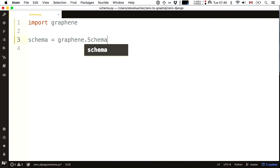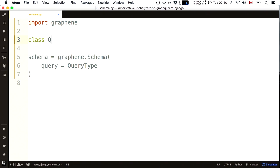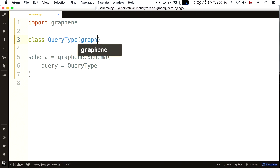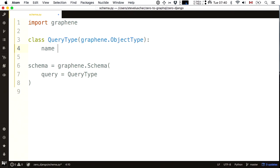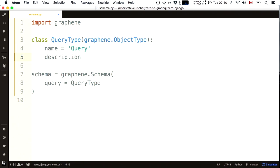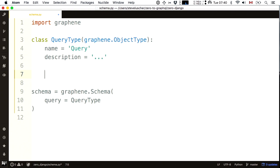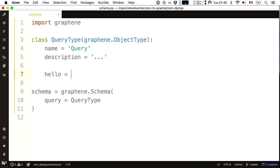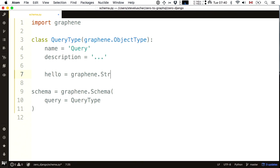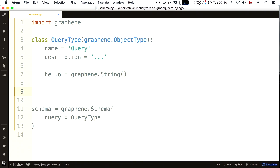With those things installed, let's write some Python code. Your job as a client dev is to export a schema that describes your data universe, and I'm going to do it with Graphene. Every great schema starts with a root field called query, of query type. A query type is a subclass of an object type — it has a name, an optional description, and some fields. Let's do the hello world: a field called hello of type string.